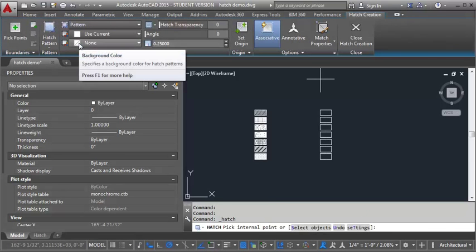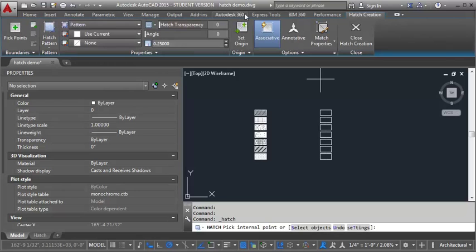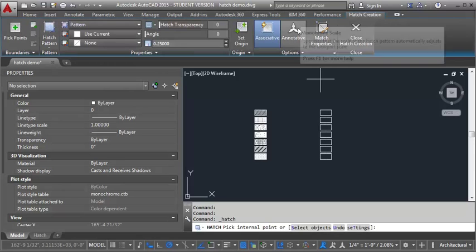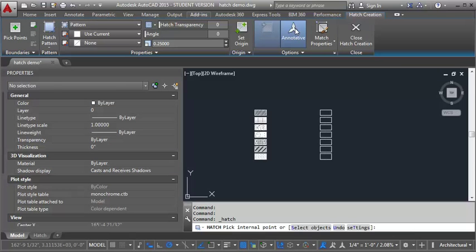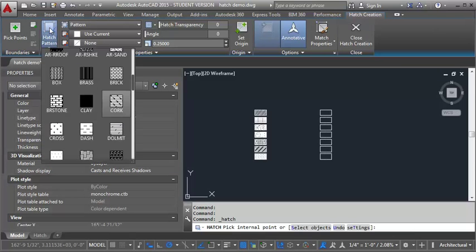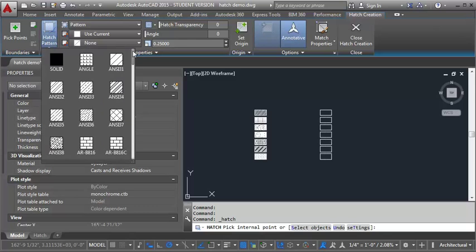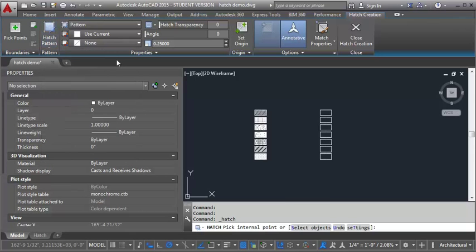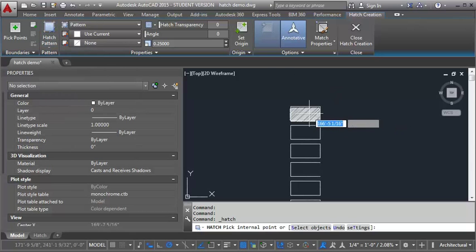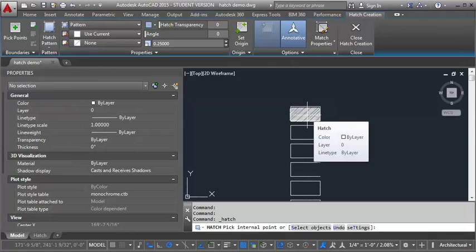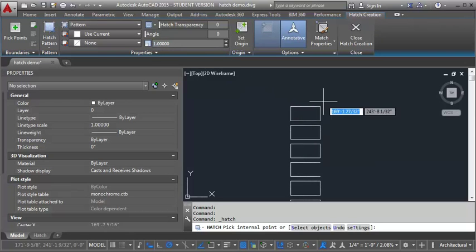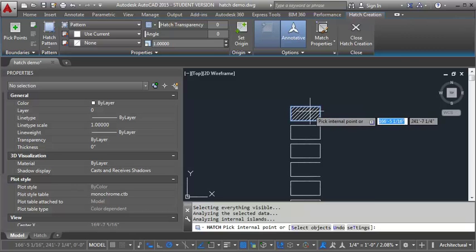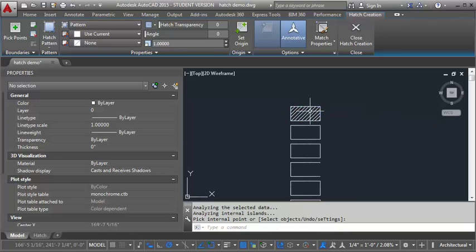And now what I want to do is I want to click on this annotative button over here so that it will set the hatch to be annotative. The first pattern we're going to look at is ANSI 31. Let's go up here and pick ANSI 31. I'm going to zoom in here a little bit. I'm going to set the scale for this to one and put it in here.